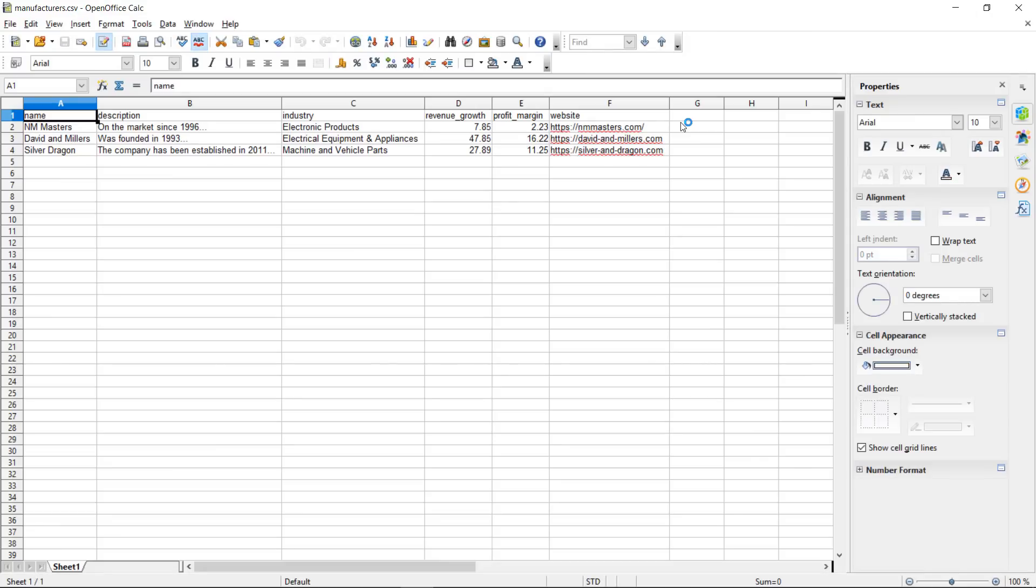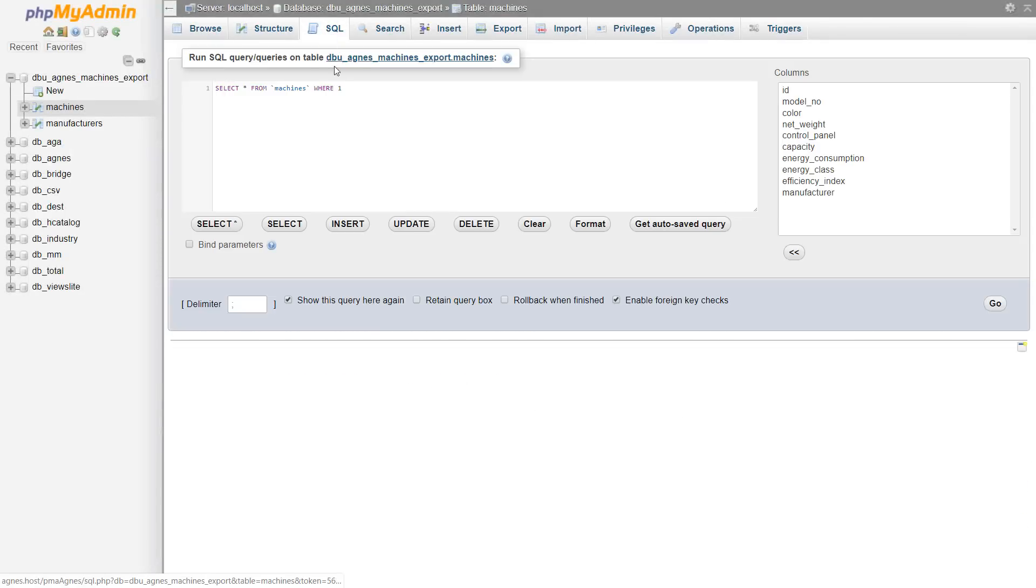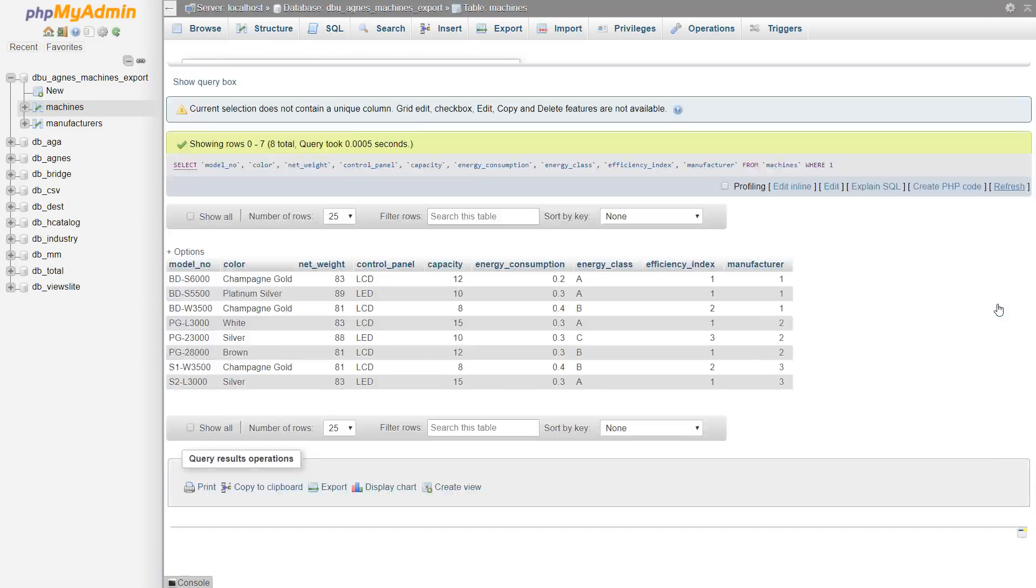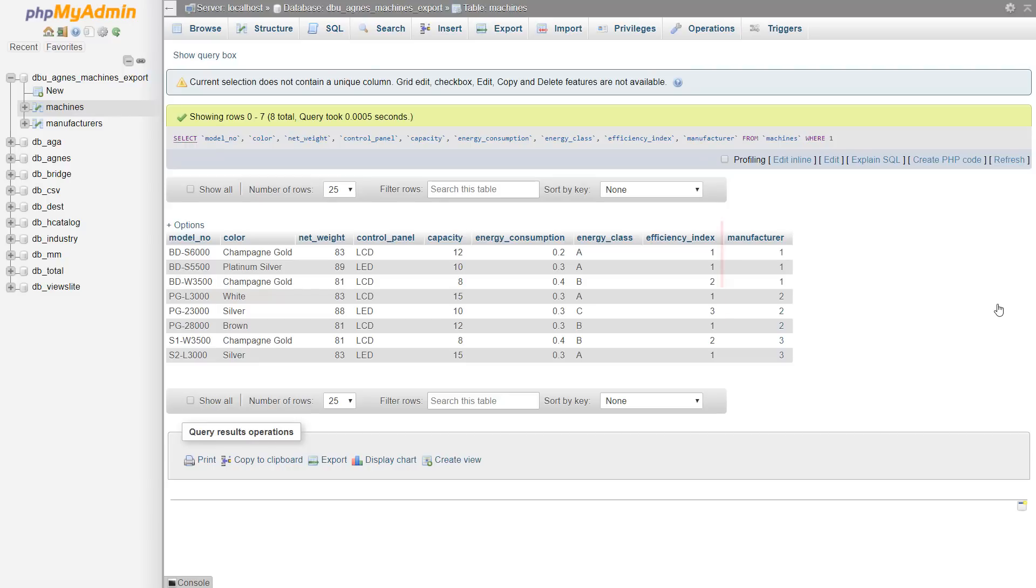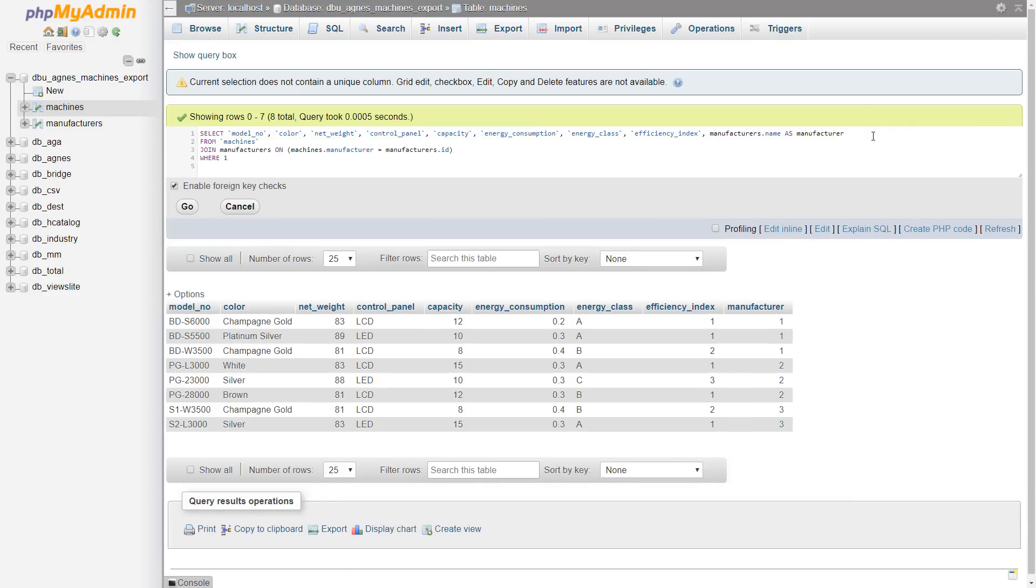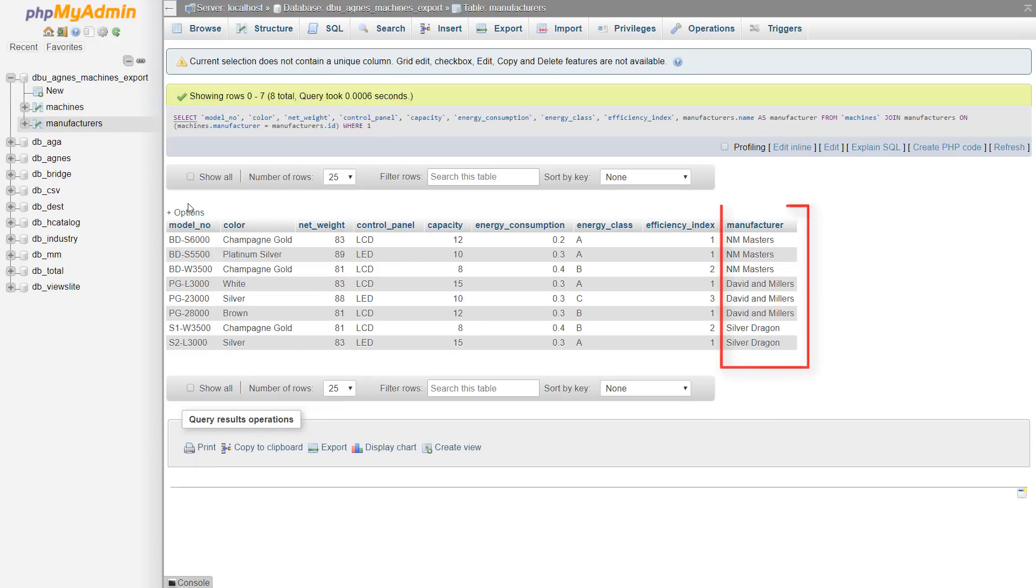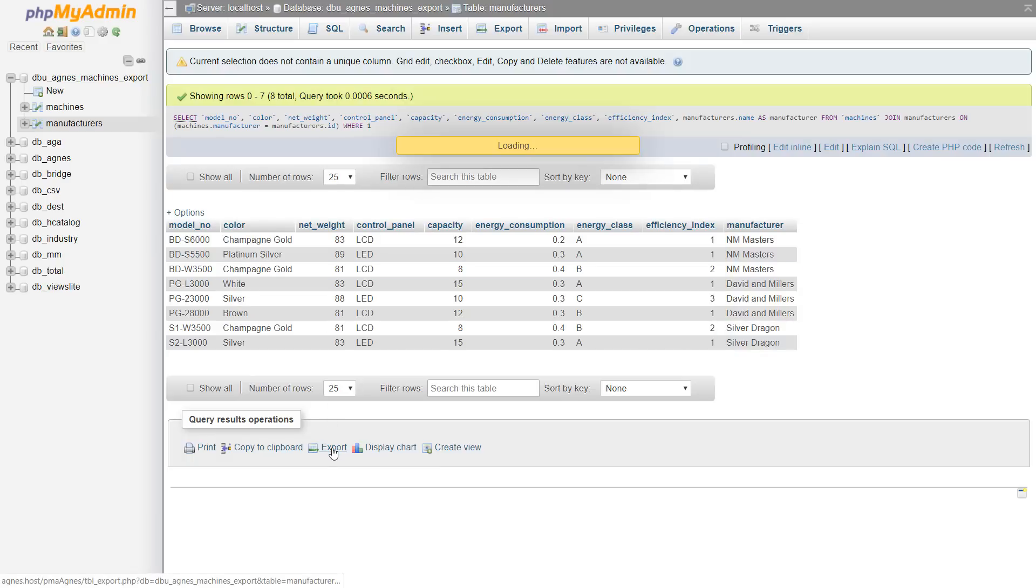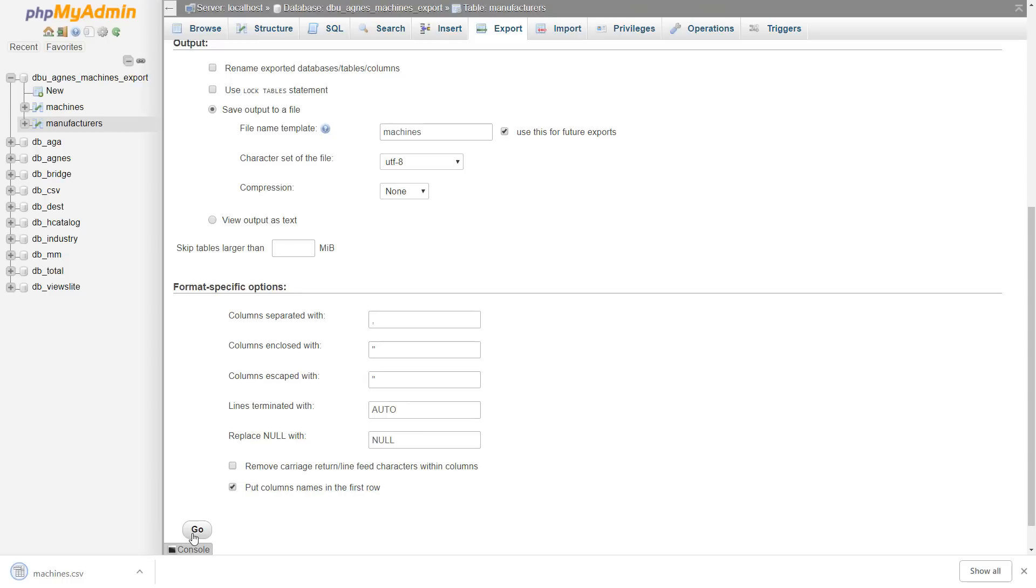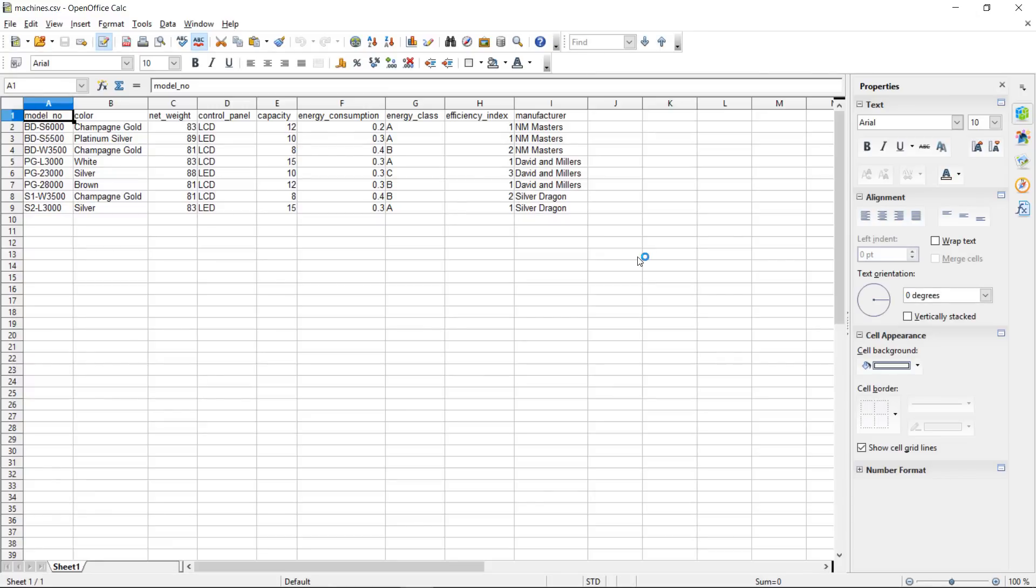Now we're going to do the same with machines. But this time, we'll slightly modify our query to replace the manufacturer ID with the full name. To access the manufacturer full name, we need to join the machines table with the manufacturers table. Using full names will help us later to establish the correct relation when we're importing the CSV files into WordPress. The results look as expected, so we can proceed with the export. Let's check the file. This one looks good as well. And now we're ready to import the files into WordPress.